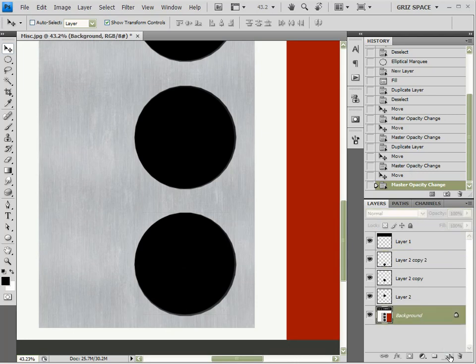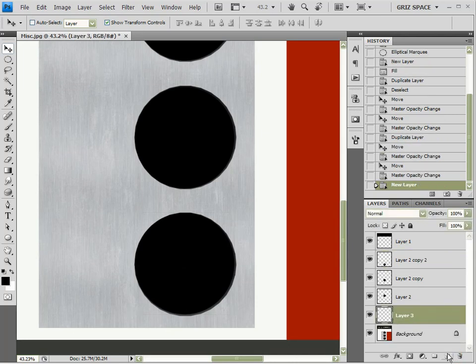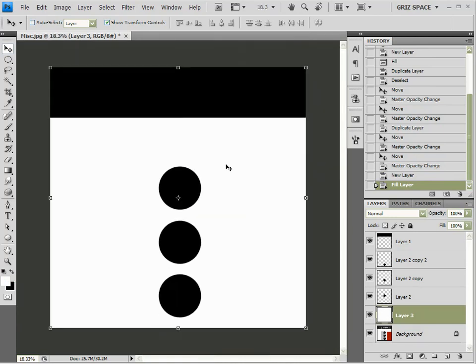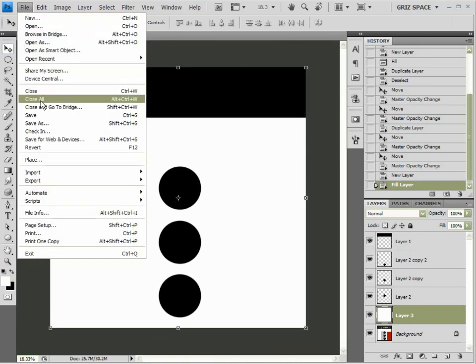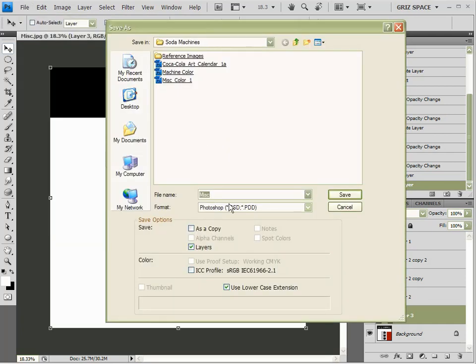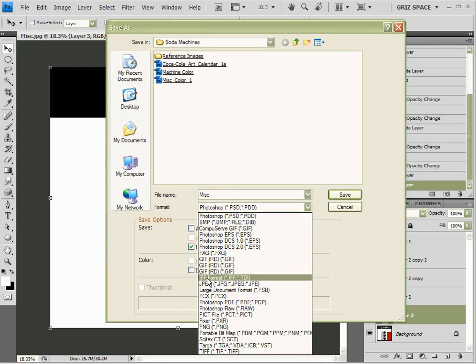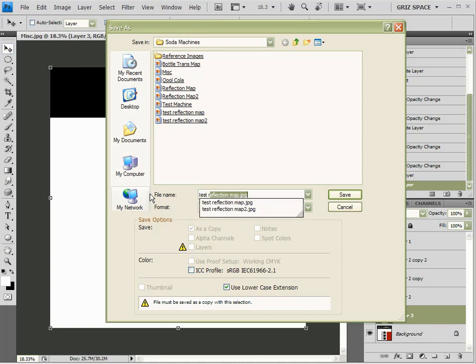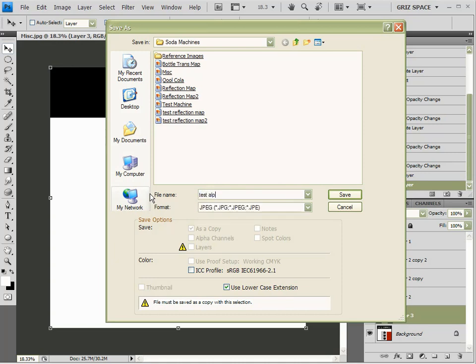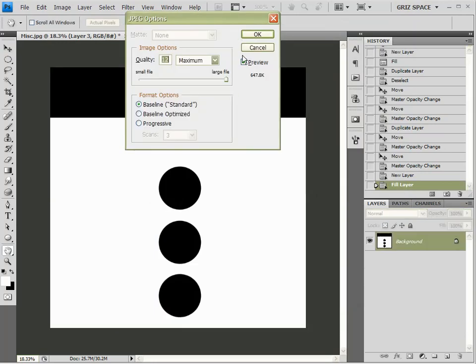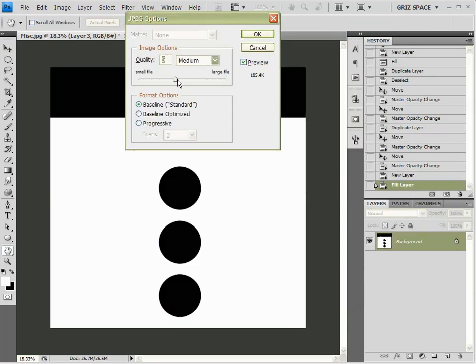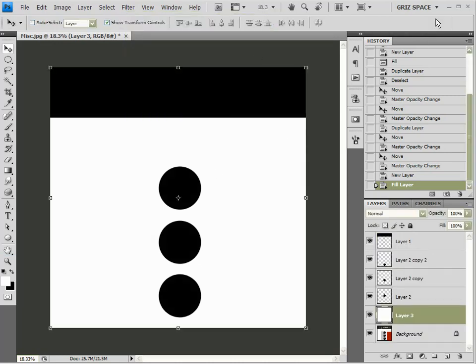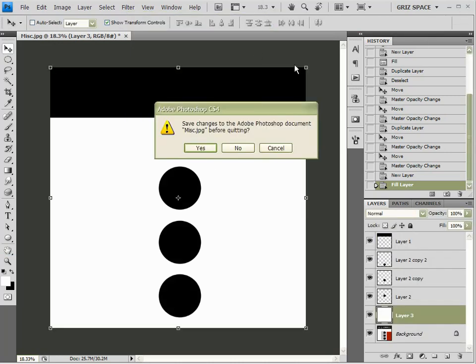Create a layer underneath all of that. And I'm going to fill that in with white. So, this is the map that we've just created. Let's save this. Save as JPEG. And we'll call this test alpha map. And I'll lower the quality of it down substantially. It doesn't need to be high. And that's that.